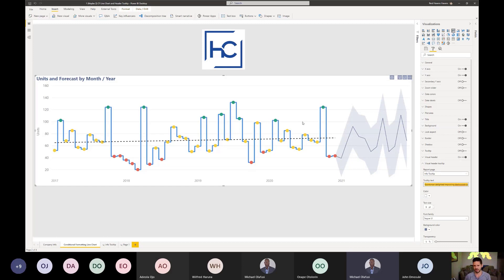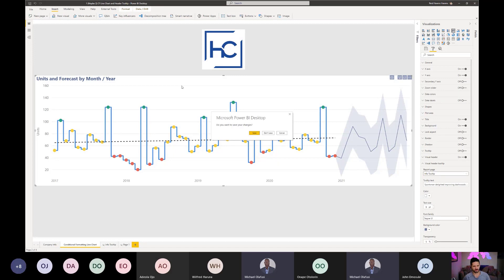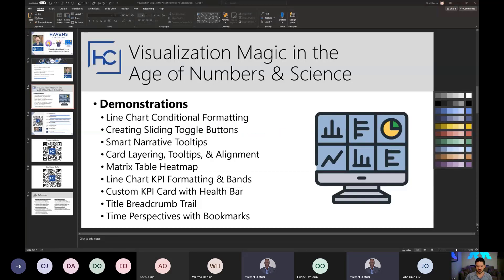Those are the two primary things I wanted to show as part of demonstration number one: conditional formatting on the line chart and report tooltips. With any of these demonstrations, I also like to give space for questions at the end. If you have any general questions related to either of the two things I just talked about, feel free to take yourself off mute or type them into the chat window. I'll go ahead and close this and go on to demonstration number two.